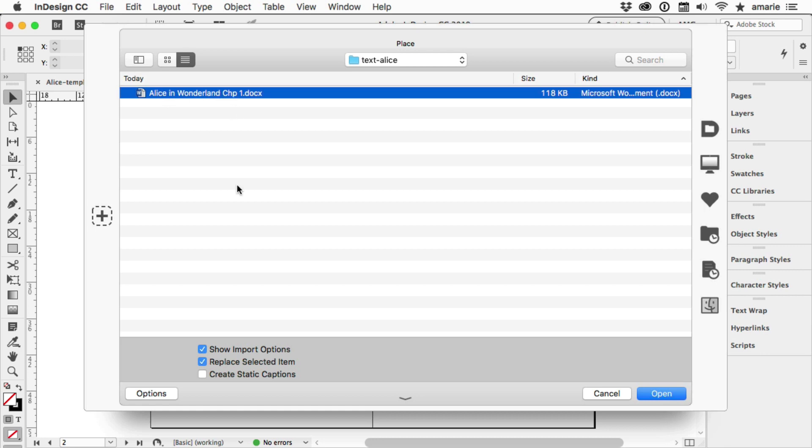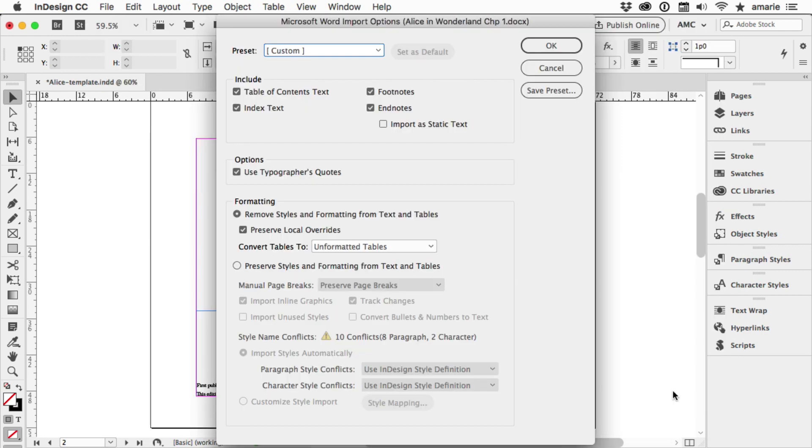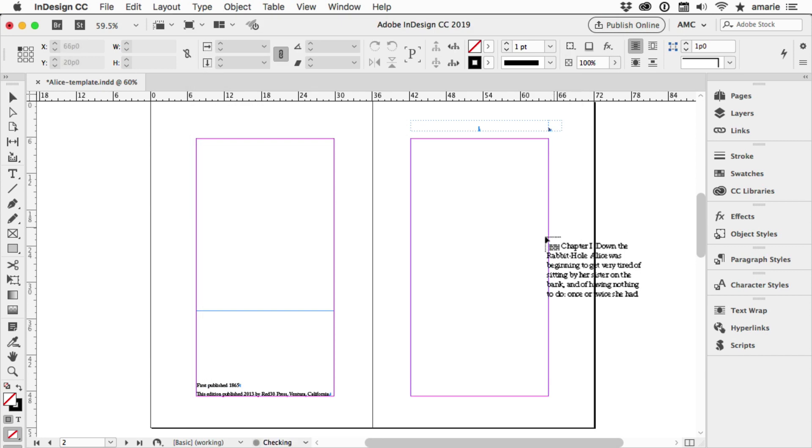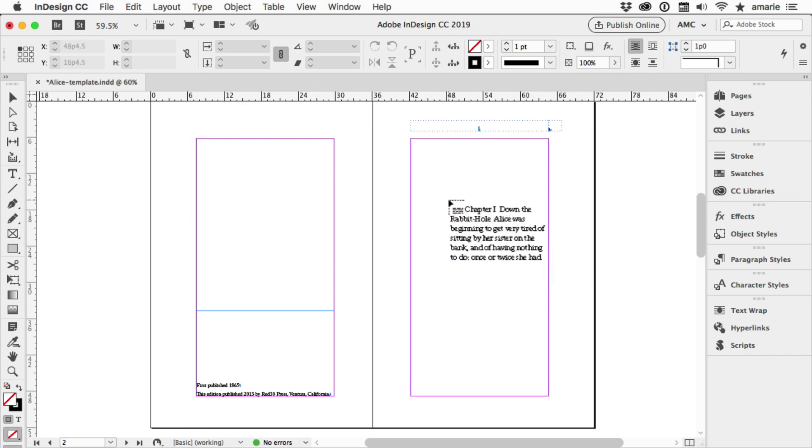And here is the file that we want. I'm going to turn off Replace Selected Item and I'm just going to make sure that we're not bringing in any styles. That's turned off, so that's good. Click OK and now we have what's called a loaded text frame.